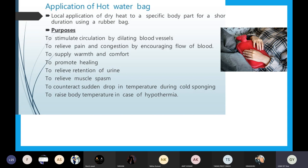This hot water bag is one of the procedures which is commonly used and it is under hot application — local and dry heat application. The definition is: local application of dry heat. We are not giving any moist heat, we are giving heat in the dry form — local application of dry heat to a specific body part.